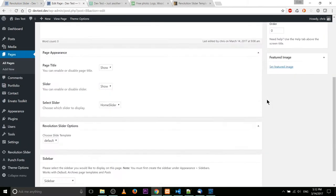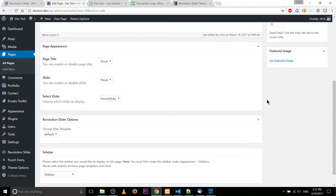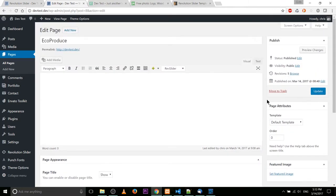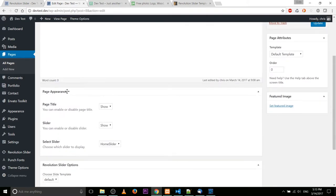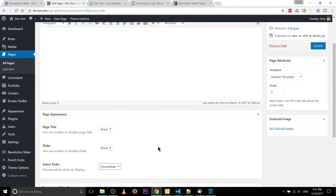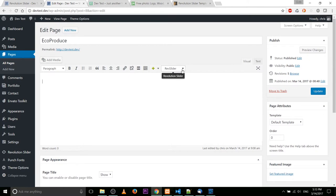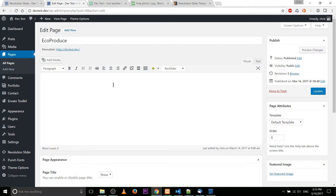On this particular theme called EcoBox, which is free for the next 17 days on ThemeForest, it will automatically give you some options down here under page appearance — and this is theme specific — you can select the slider right here. But as an alternative, you can add it in as the shortcode rev_slider home-slider, and that'll get it posted on whichever page you want to put it on.